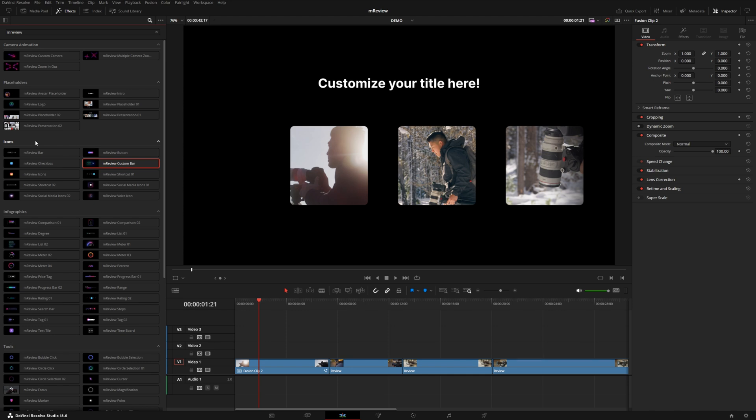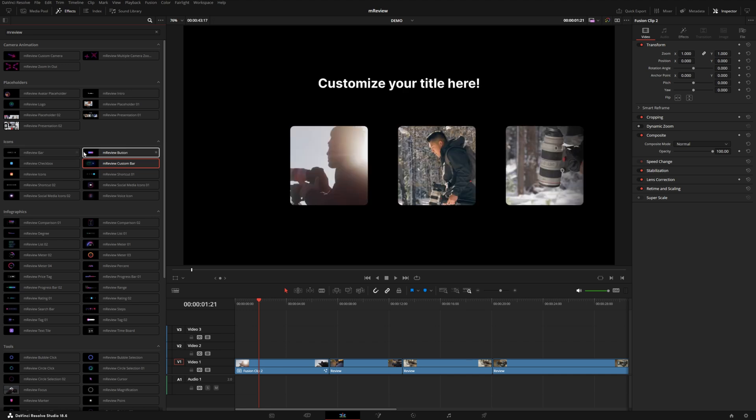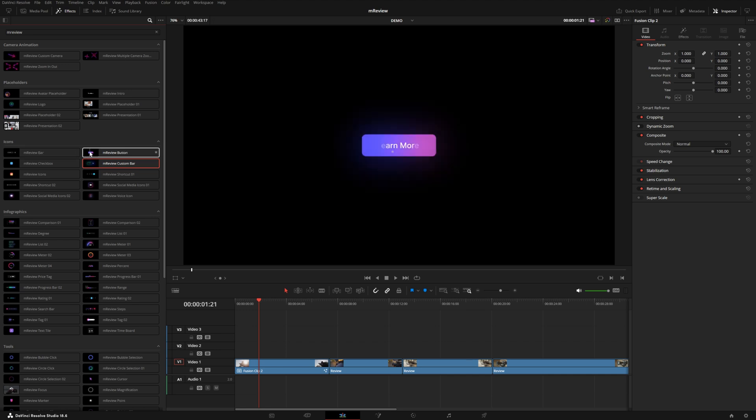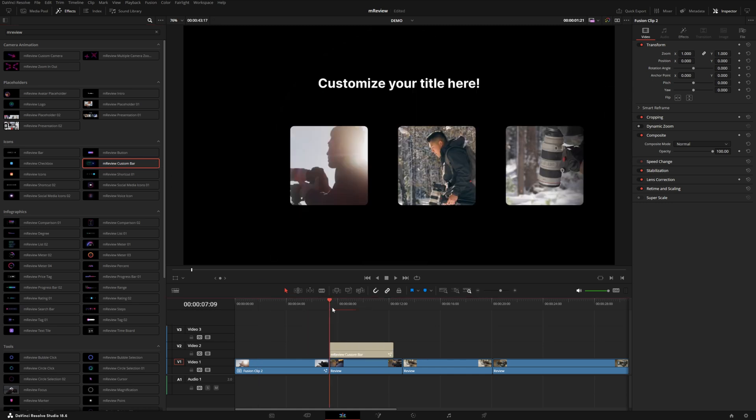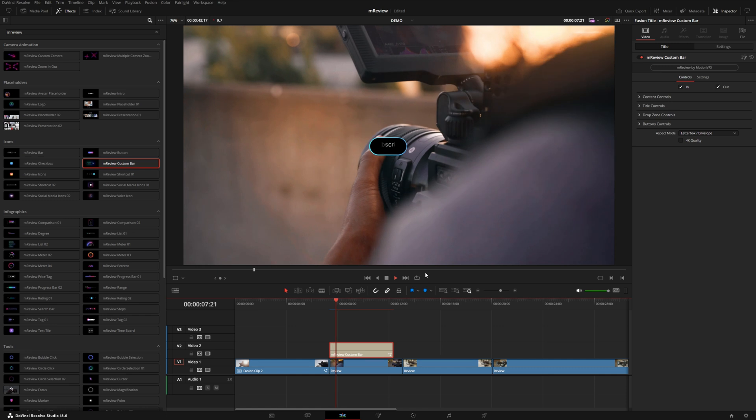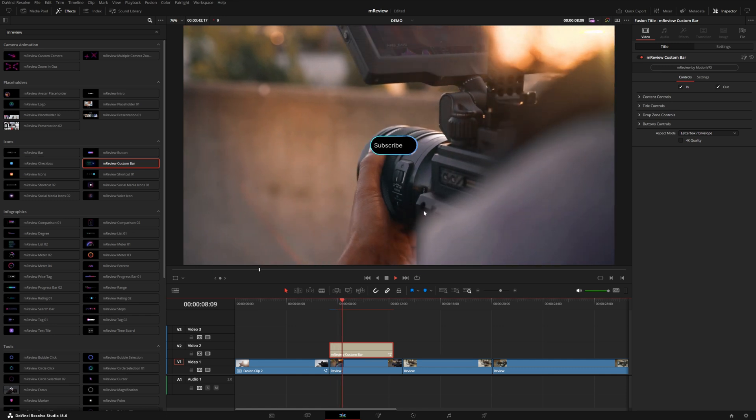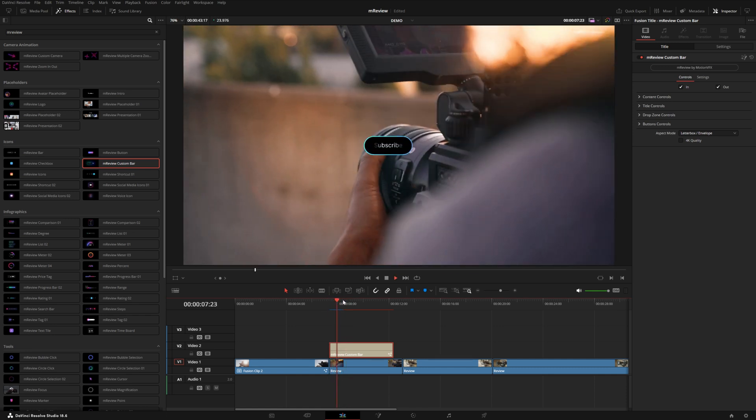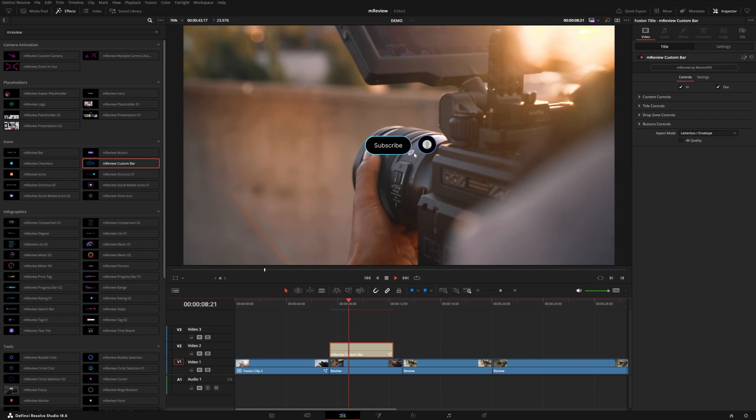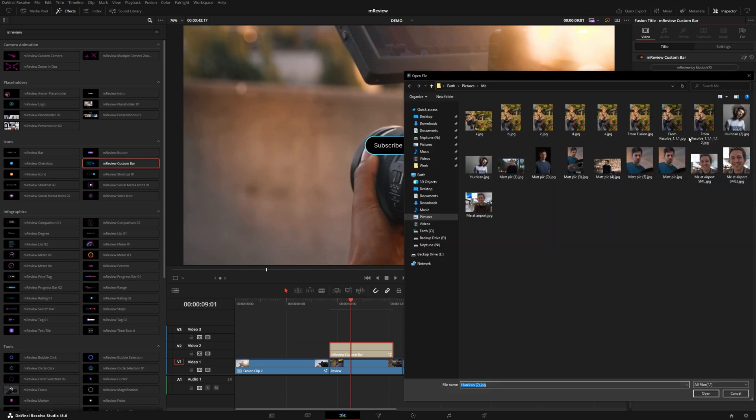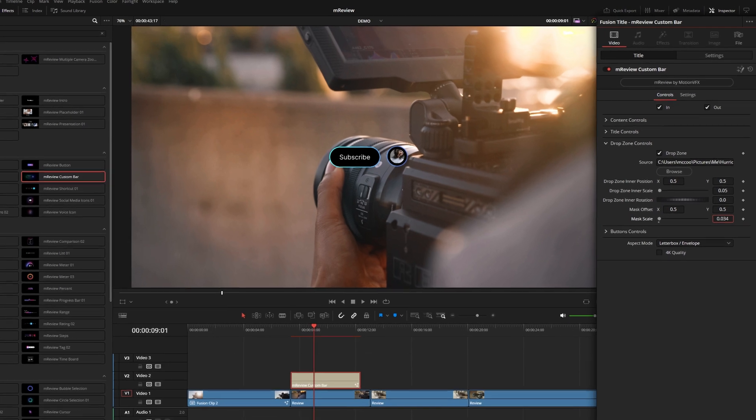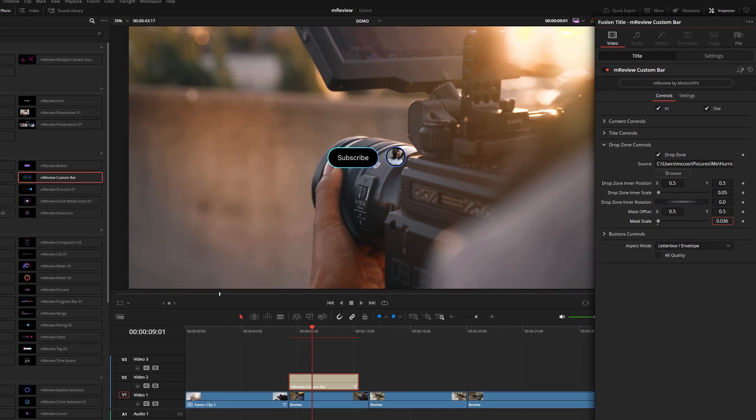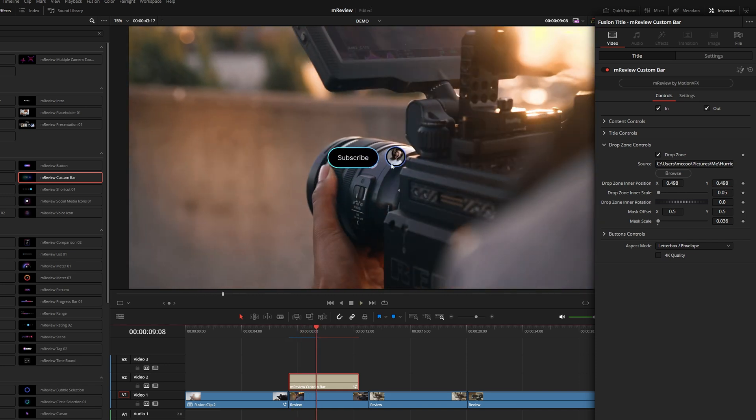Let's take a look at a couple of these icons. You can hover over these to see a preview and all of these are completely customizable. This custom bar - I'm just going to drop this on the next shot - has this bubbly animation with a nice little drop zone avatar. Go into drop zone controls, hit browse, select a photo and it adds the photo right inside. Increase the mask scale a little bit, maybe reposition that image inside the circle. I really like that liquidy type of animation.